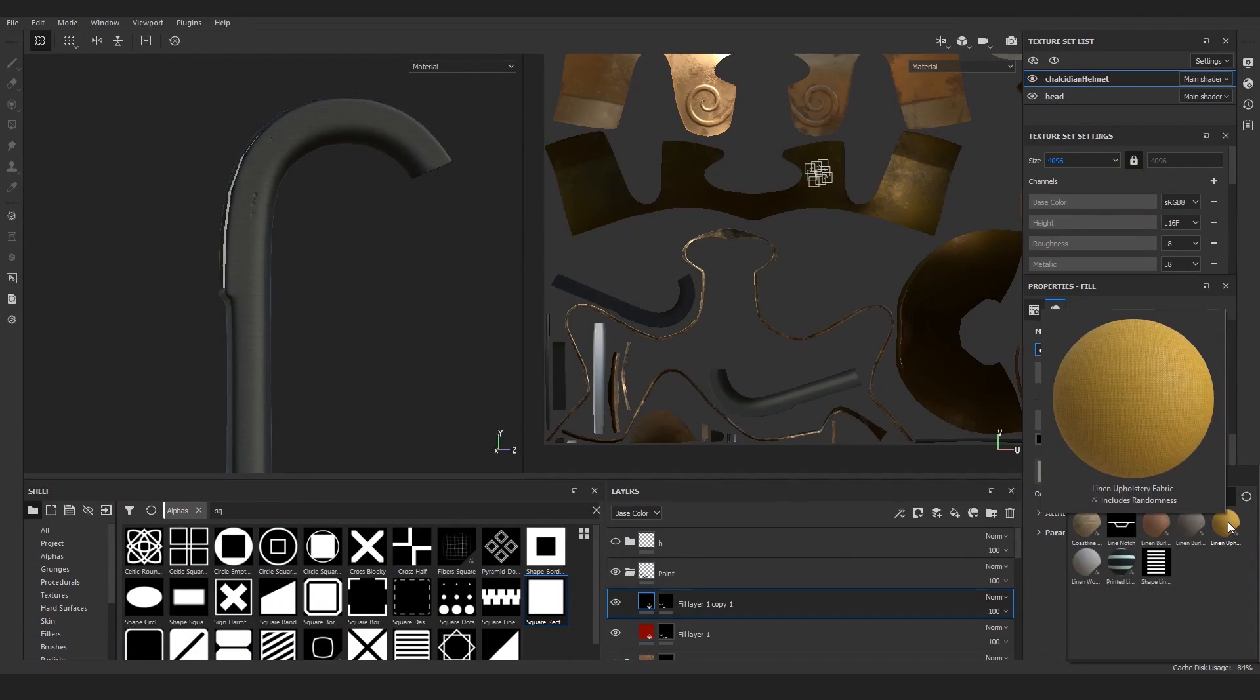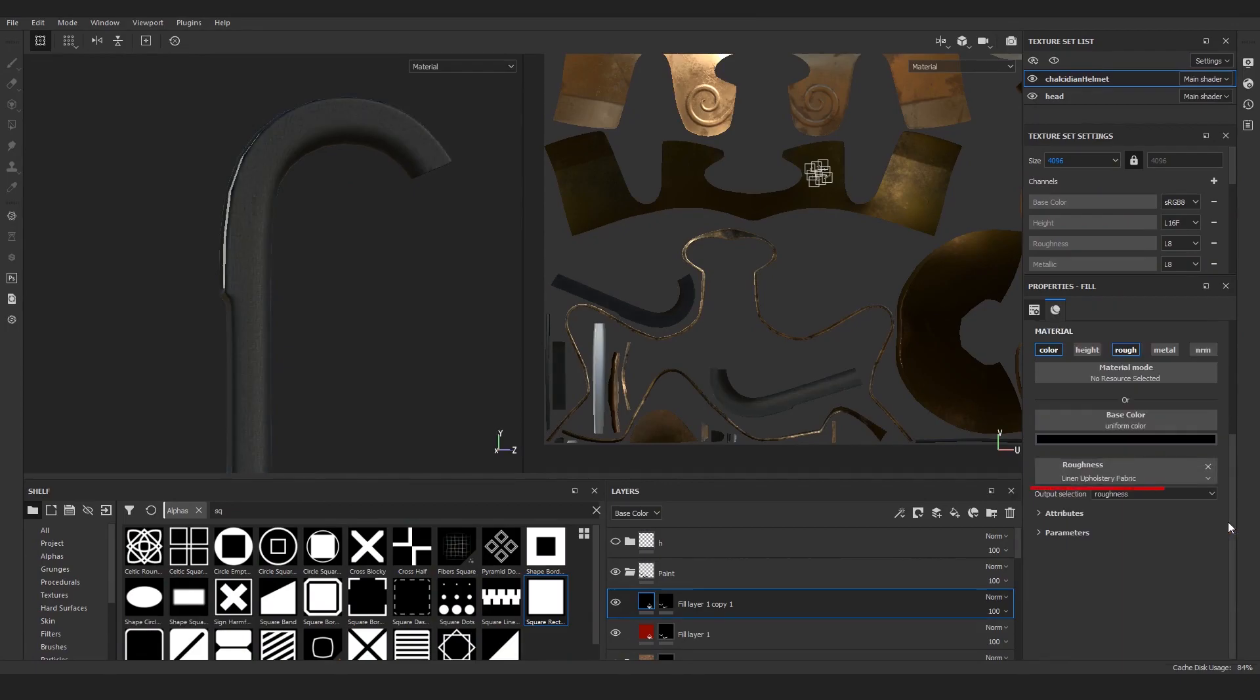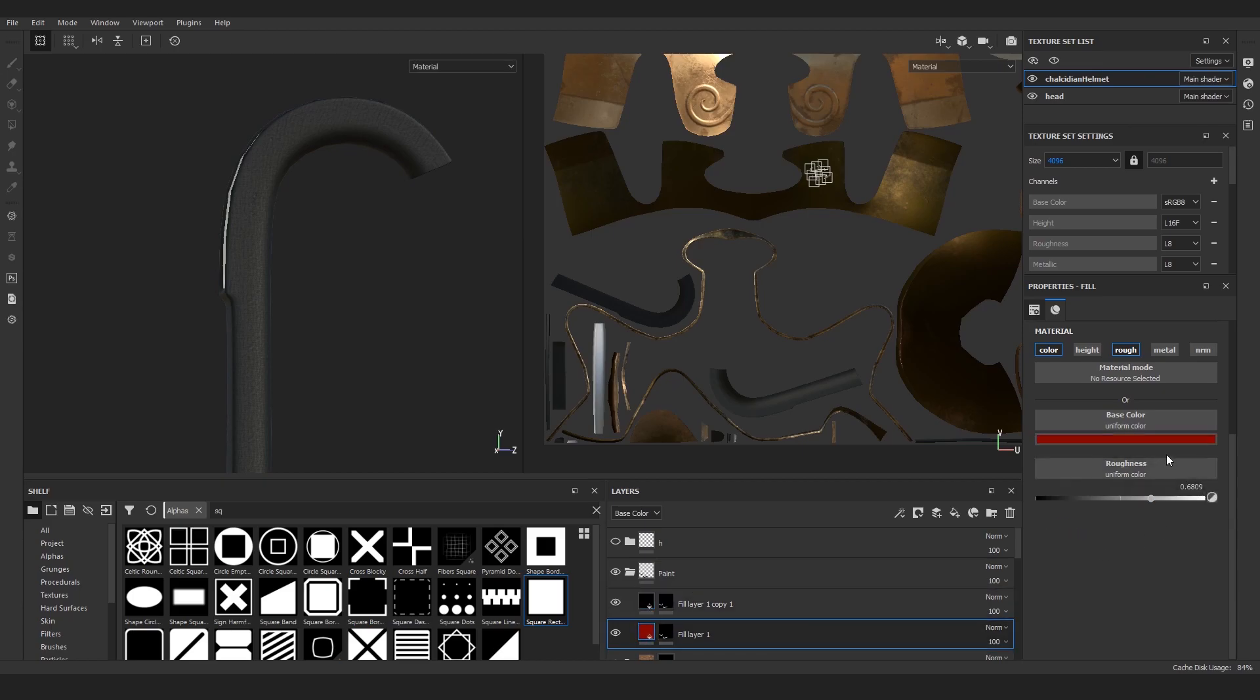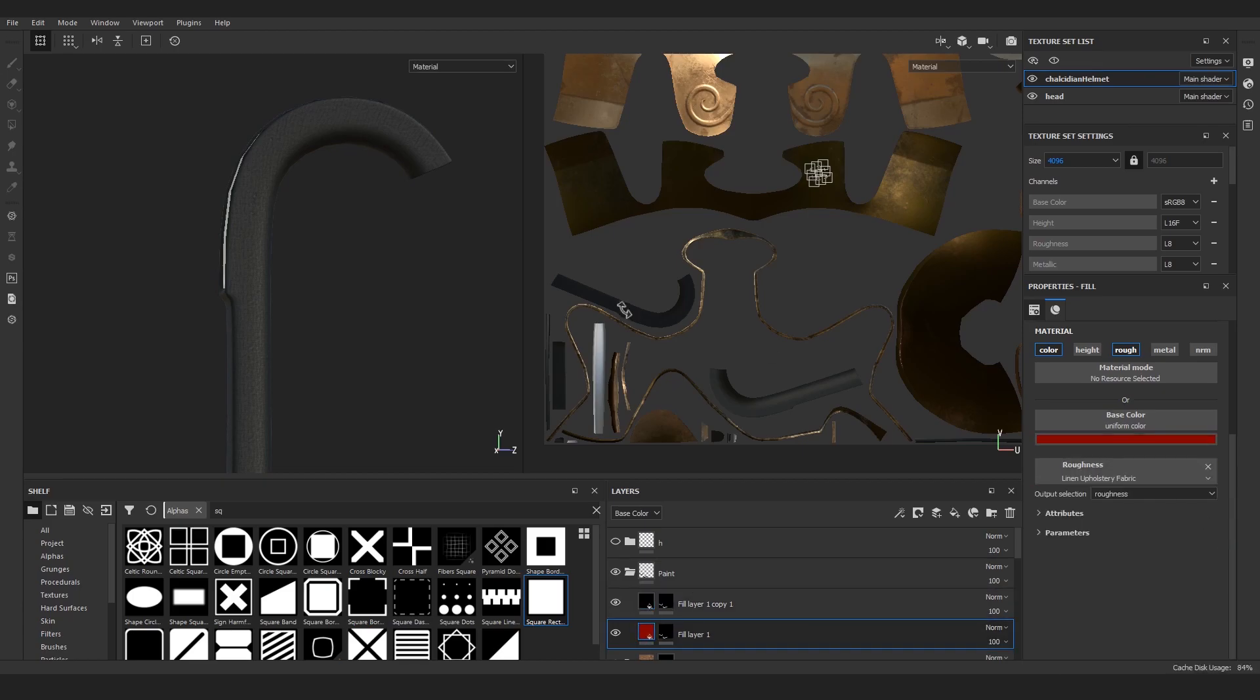One little detail I've added was to add this linen fabric material into the roughness socket of the black fill layer and also the red fill layer. This way it seems like this colored material is actually a layer of fabric drawn and glued on top of the wooden material, which might actually have been the case historically.